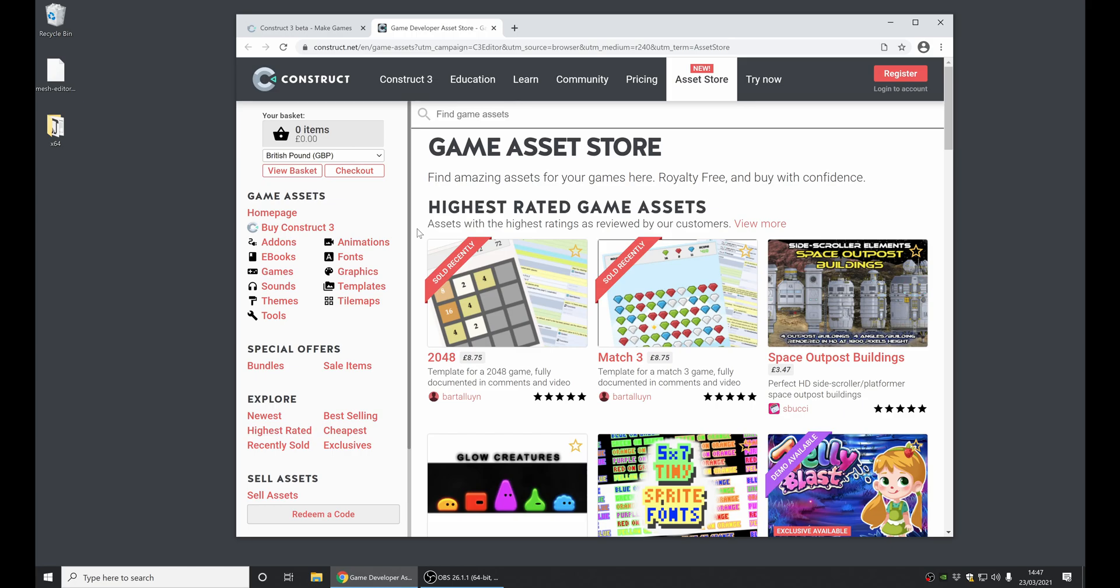As ever, there's absolutely loads more changes, lots of bug fixes, other changes and improvements we've made throughout this release cycle. So see the release notes for the full details and the complete list of everything we've changed. That's all I'm going to cover in this video for now. Thanks for listening and we hope you enjoy using Construct.